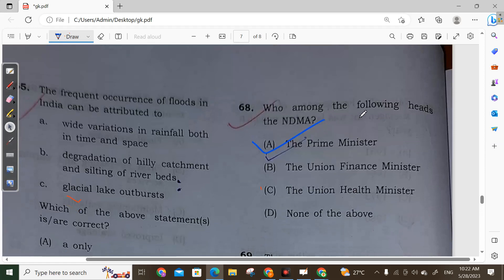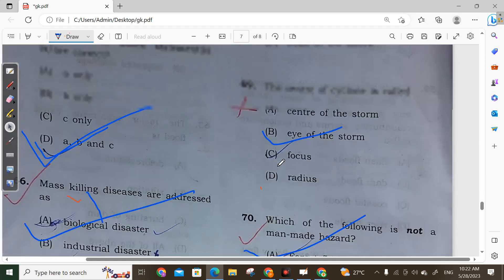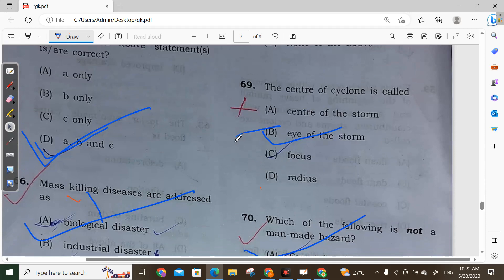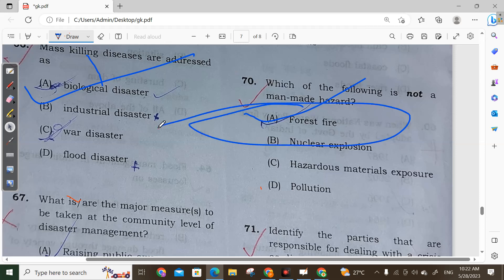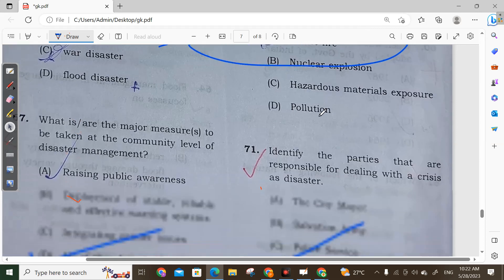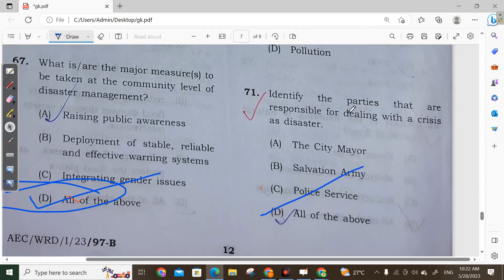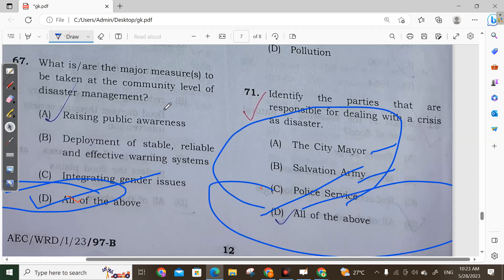Question 68: NDMA stands for National Disaster Management Authority, chaired by the Prime Minister. Question 69: The center of a cyclone is called the eye of the storm. Option B is correct. Question 70: Which of the following is not a man-made hazard? Forest fire is not a man-made hazard; it is a natural hazard. Question 71: Parties responsible for dealing with a crisis or disaster include the city mayor, Salvation Army, and police — all of the above. Option D is correct.